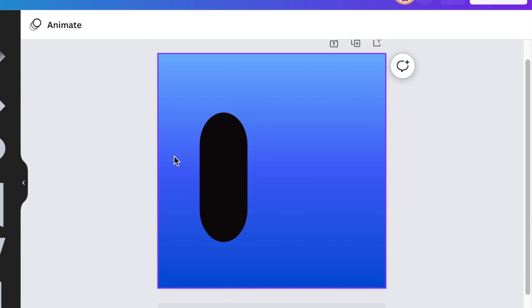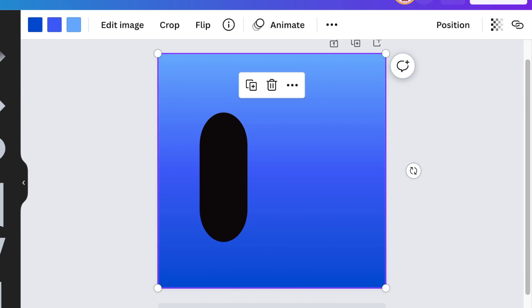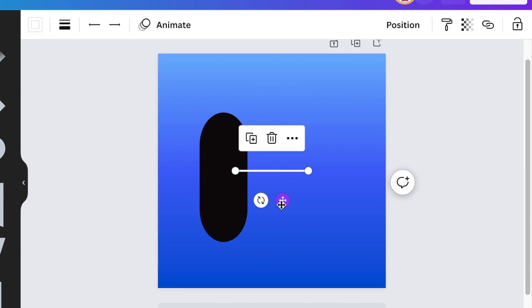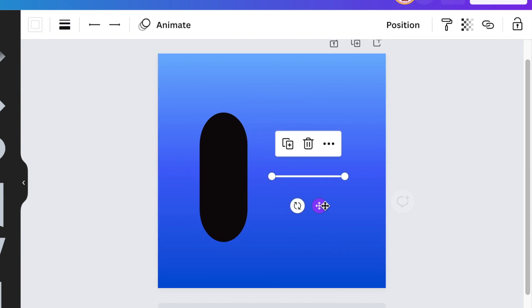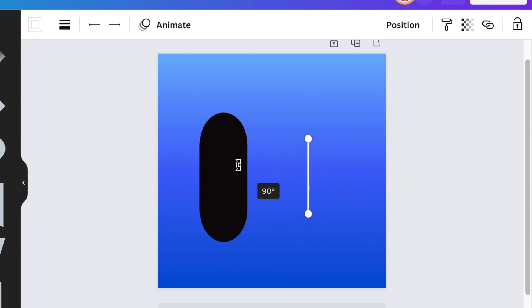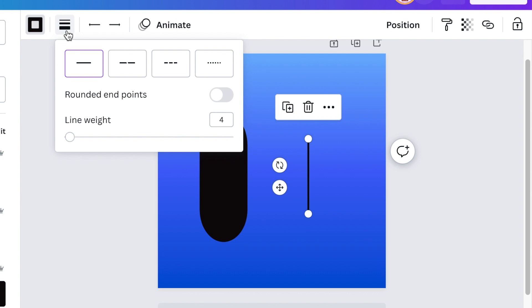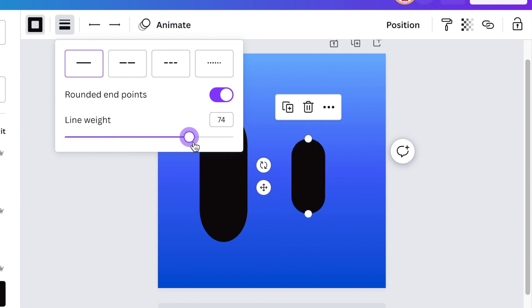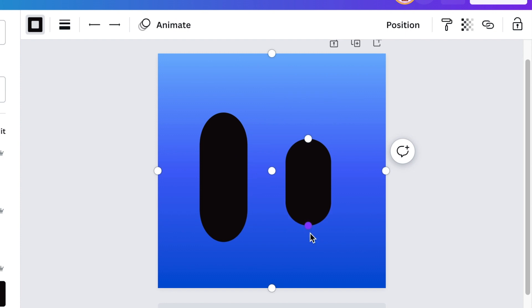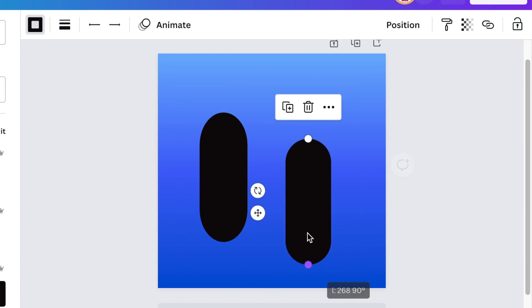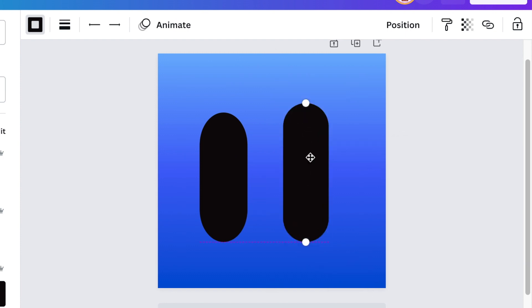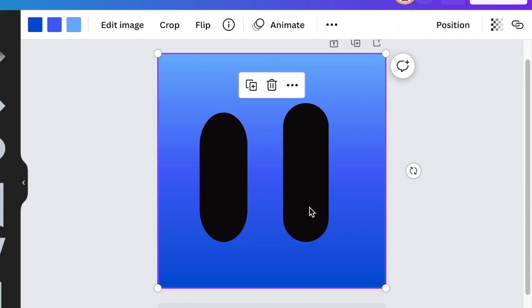The other way is you could press L so that you create a line. With your line I'm going to rotate it, change the color to also black, and then go to where I could manipulate the line so that it has rounded endpoints. Then the weight of my line I've made it like a hundred, and then I manipulated the line like that so that it follows similar to a pill.